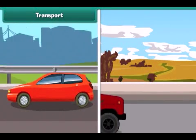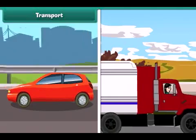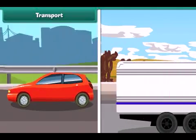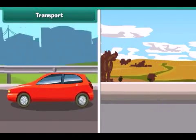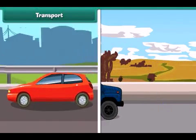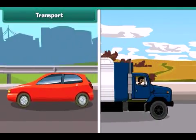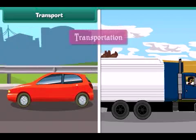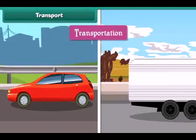Transport: The movement of goods, animals and people from one place to another is known as transport.